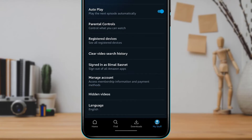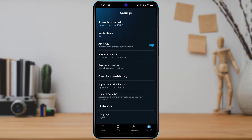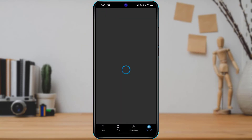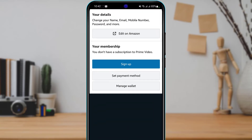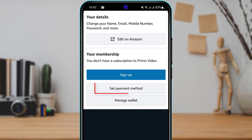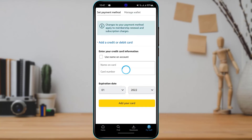Once you go to Settings, at the bottom of the screen you will find options including Manage Account, Access Membership Information, and Payment Methods. Tap on Manage Account. At the bottom you'll find an option called Set Payment Method. Tap on Set Payment Method and it will ask you to enter your credit card or debit card information.